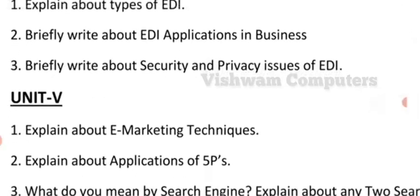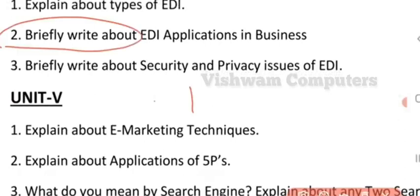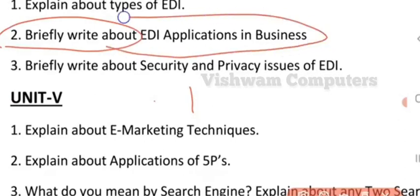The next question is: briefly write about the EDI applications in business — wherever you are using EDI applications, mention them. The question may appear as: discuss about the applications of EDI in business, write about EDI applications, or explain about financial EDI and types of financial EDI. You will be having a similar answer for these particular questions.